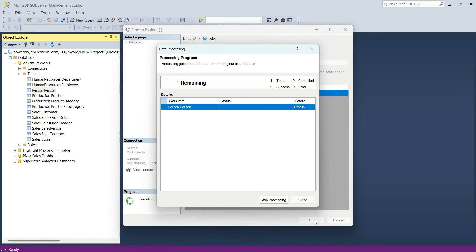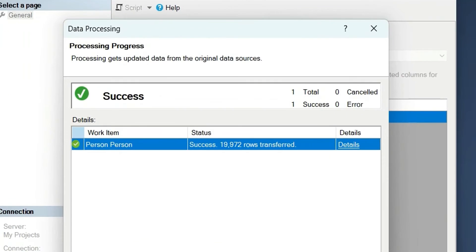It has started and it is showing processing progress. It will take some time depending on the data size. It has succeeded and the status is showing success for 19,972 rows transferred.